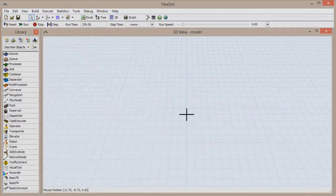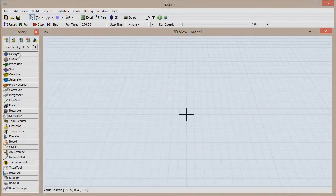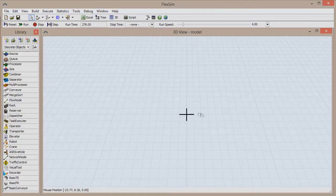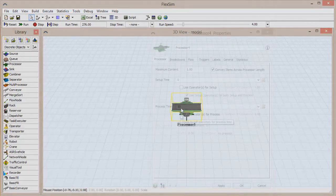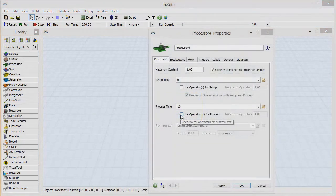Let's start a new model and show you how these elements can be found in an object. Click and drag a processor out from the library, and drop it into the 3D view.